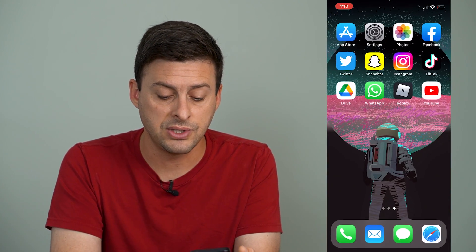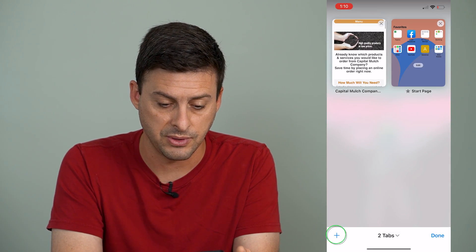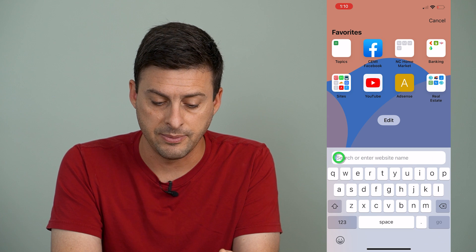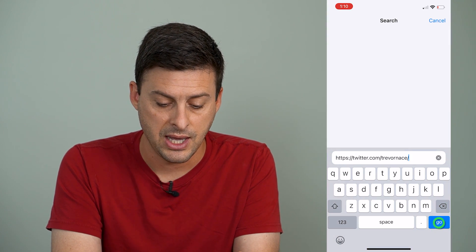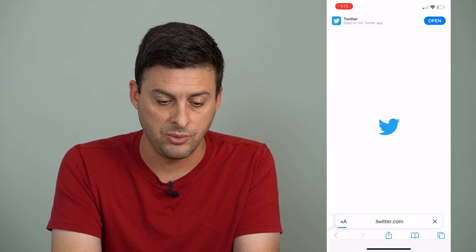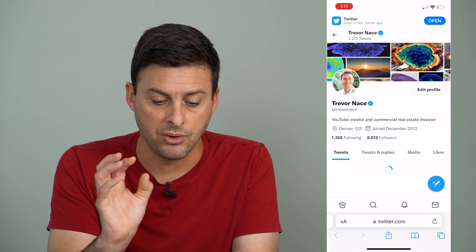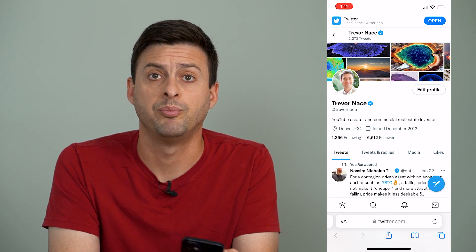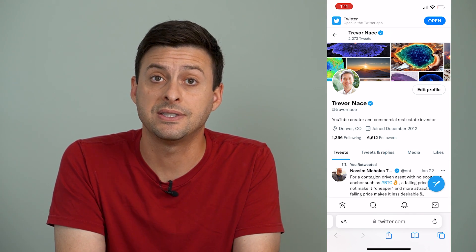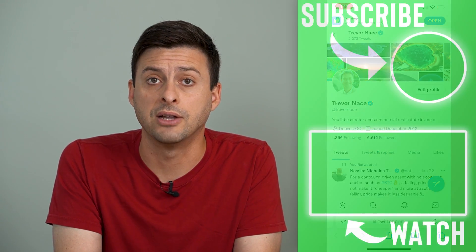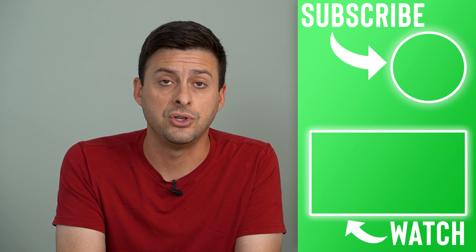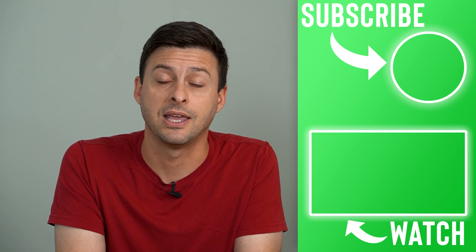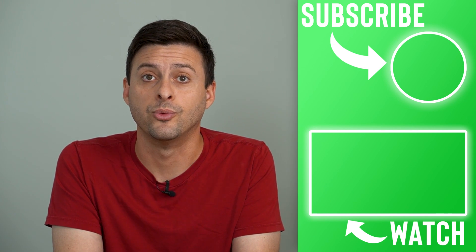I can use that wherever I want. I can open up Safari, I can send it in a message and do whatever I want, and it will go directly to my Twitter profile. The steps are the same on iPhone or Android as you go through these steps on Twitter, and you can share that link however you want.